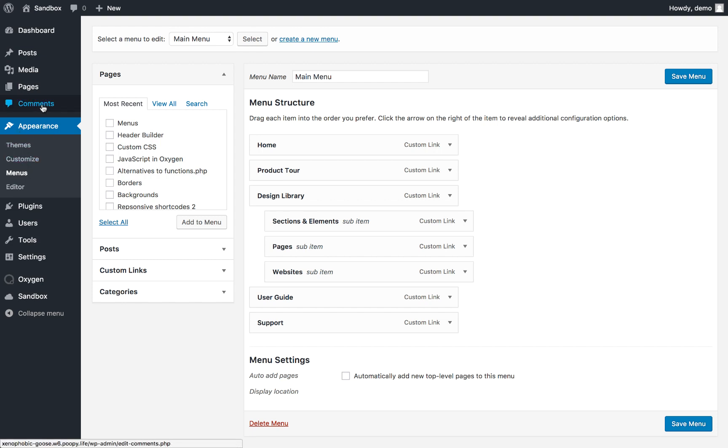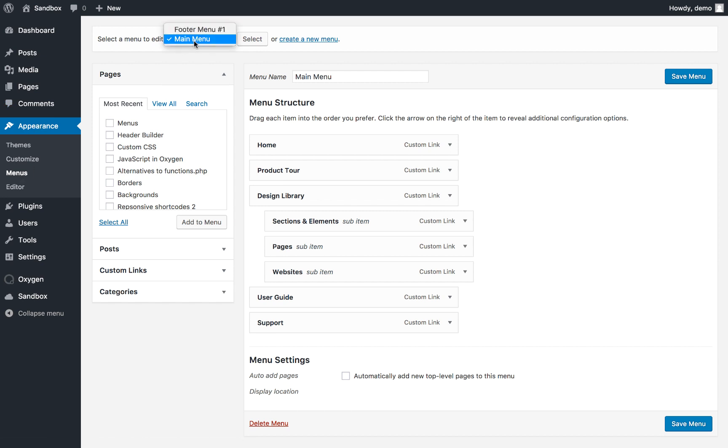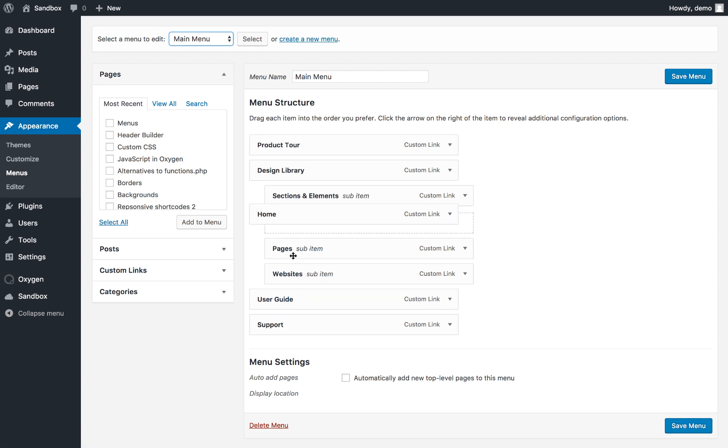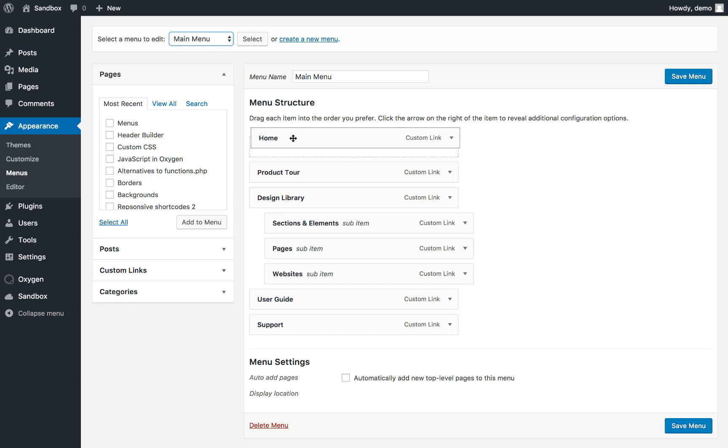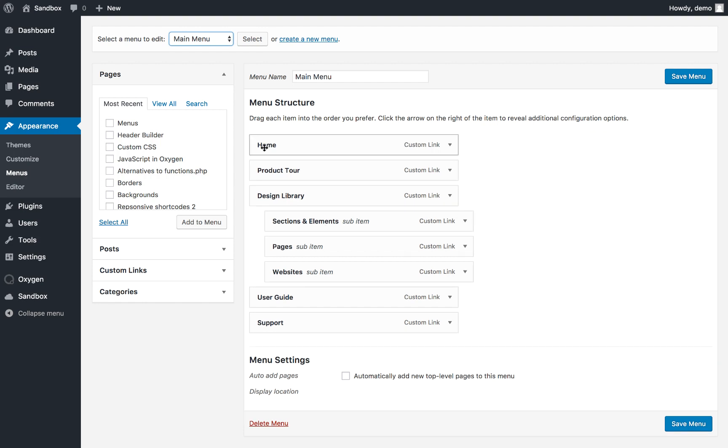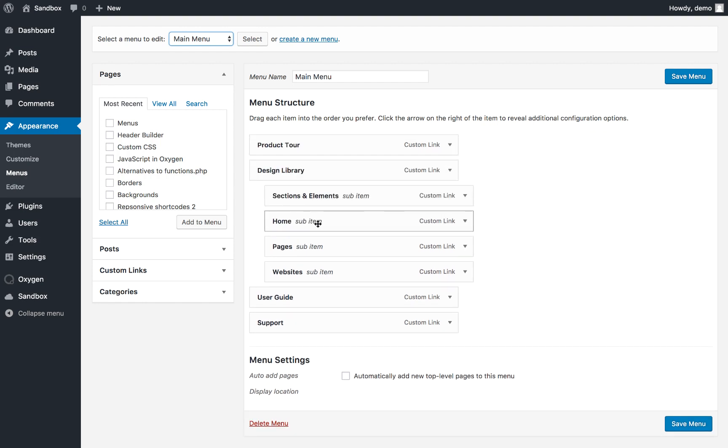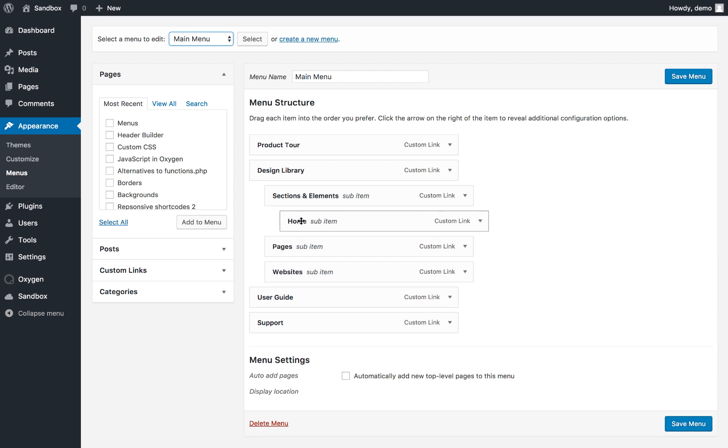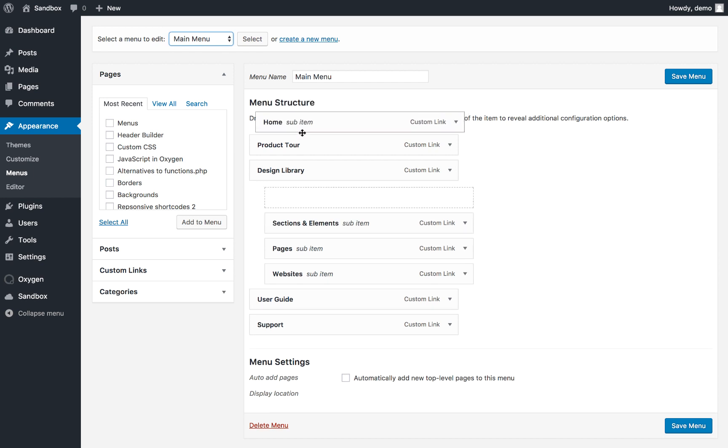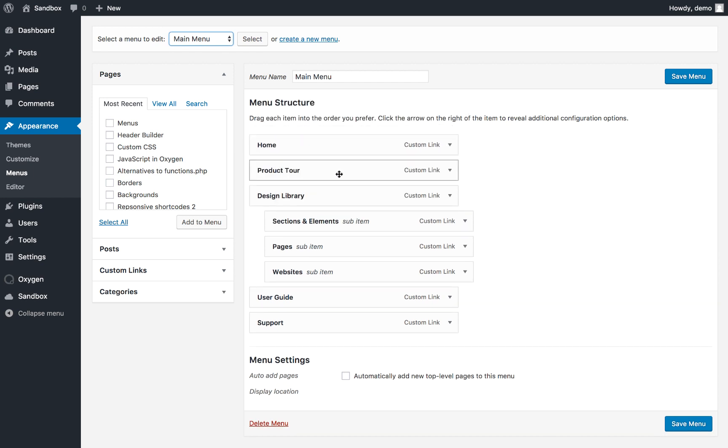So if you haven't seen this screen before, this is the default WordPress menu management screen. From here, you can choose existing menus to edit, or you can create a new menu, and then you can add items to your menu and drag them around to reorder them, drag them left and right to nest them. Oxygen supports nested and even sub-nested dropdowns as many levels deep as you want.